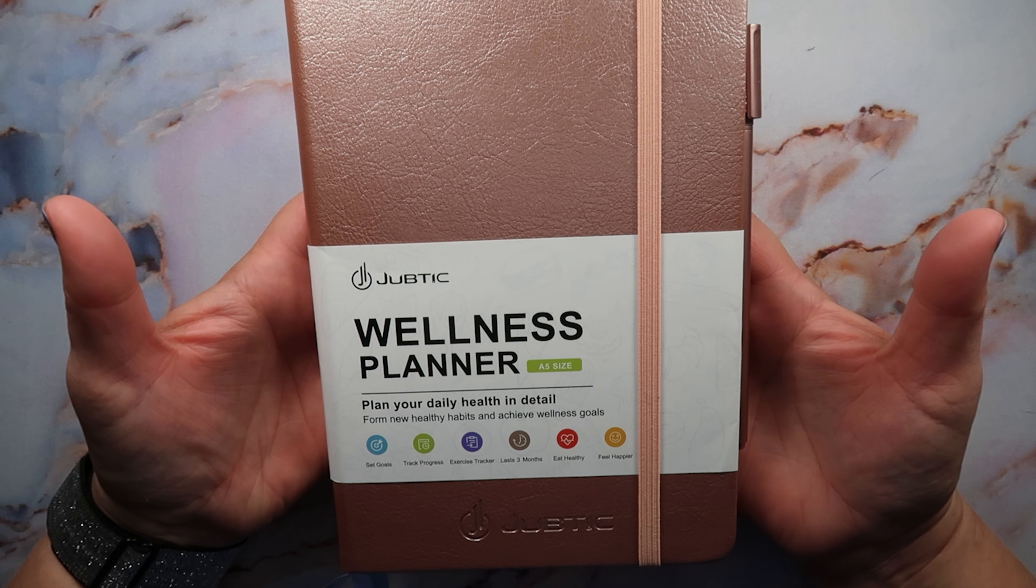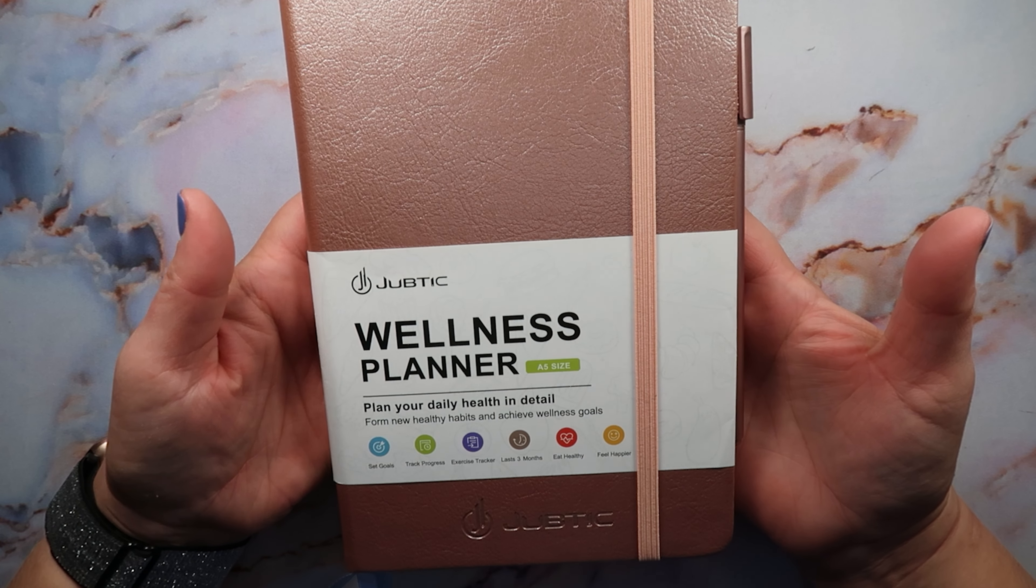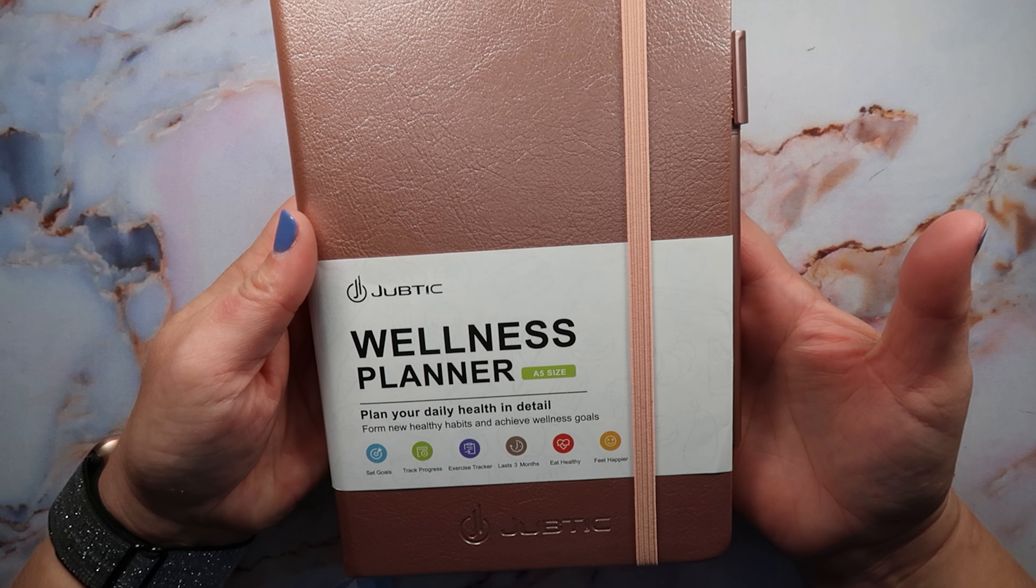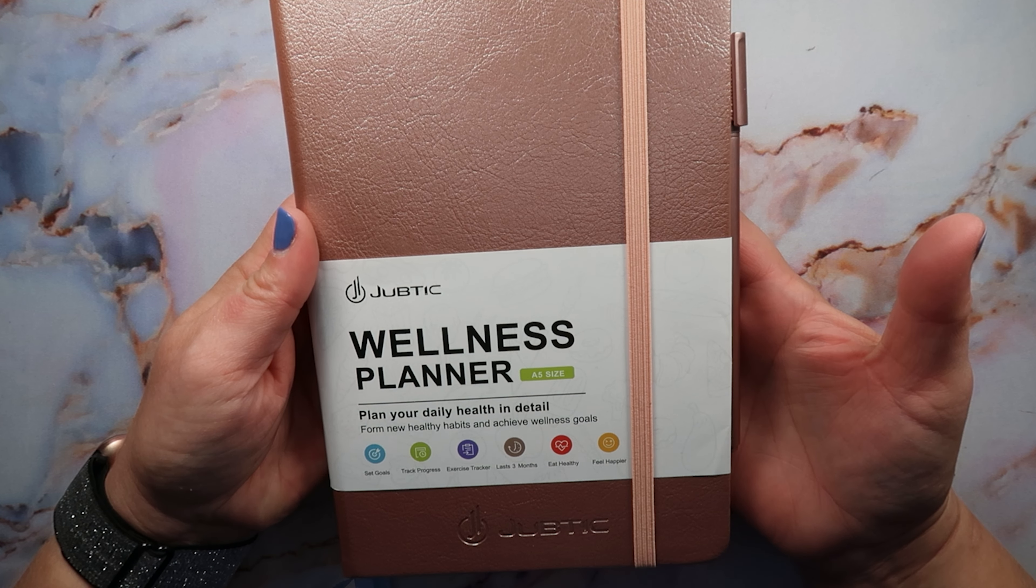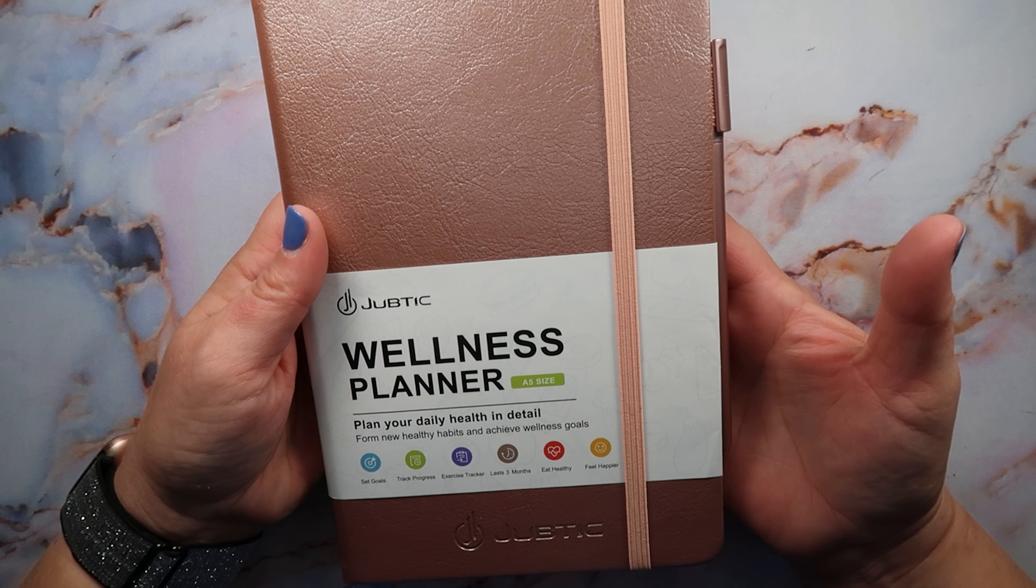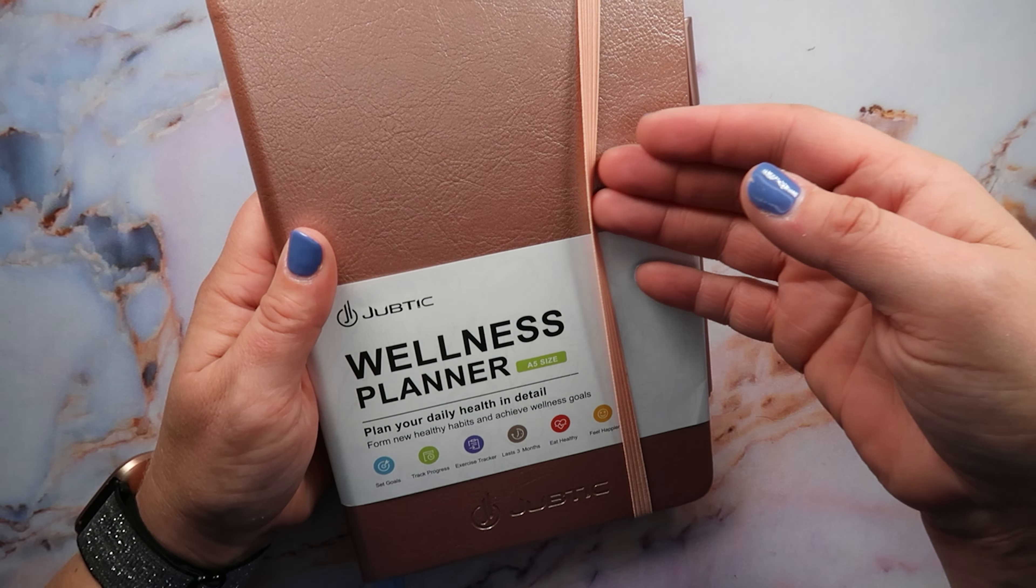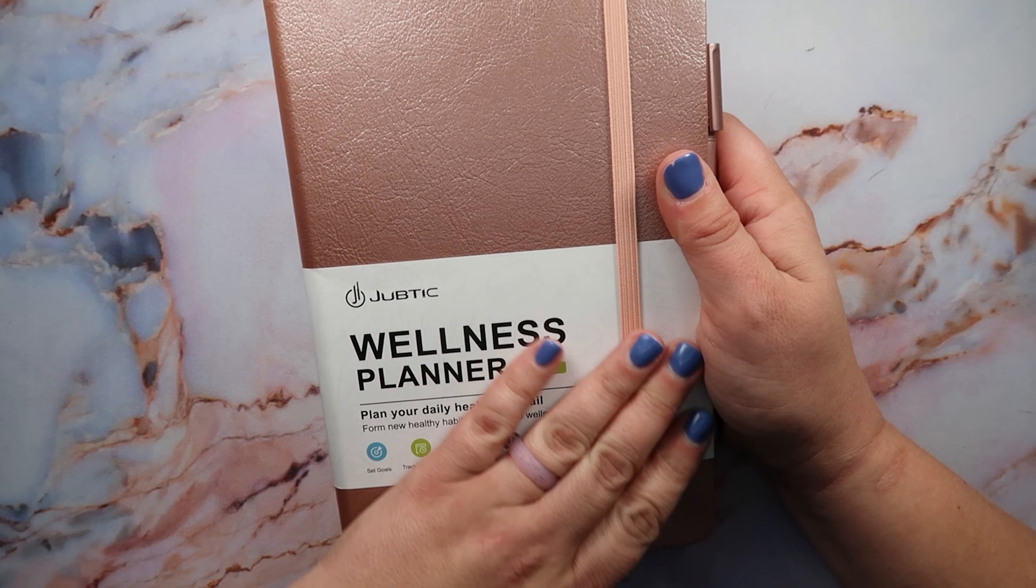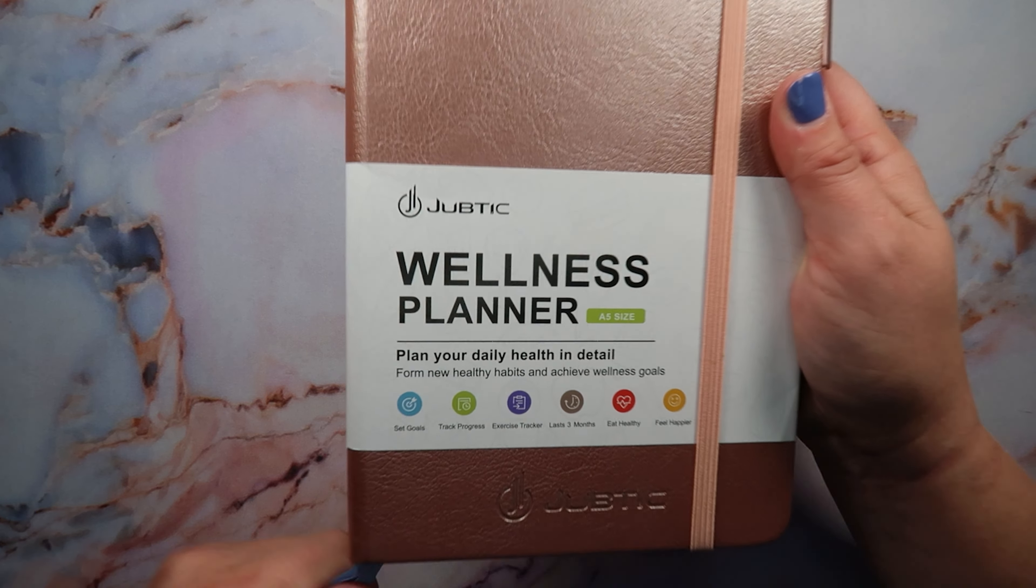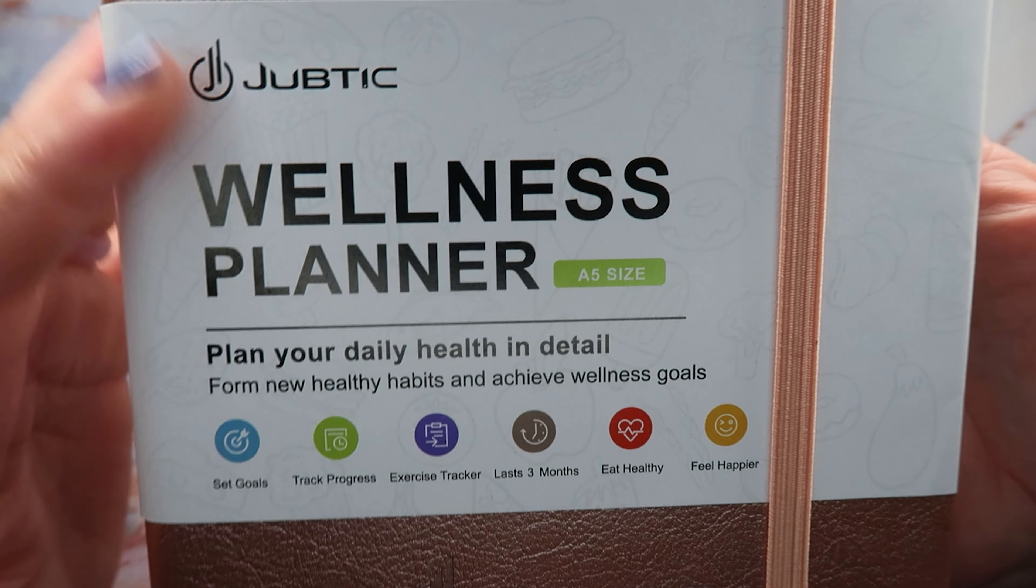Juptic was so generous in sharing this with me and giving me this planner for free. Thank you to Juptic for sending this to me. I'm so grateful and honored that you asked me to share this with my friends. They sent this to me and I did open it and have been looking at it and trying to use it to the best of my ability.